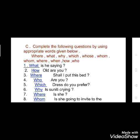Third: dash, shall I put this bed? You will write 'where': 'Where shall I put this bed?' Fourth: dash, are you? You will write 'who': 'Who are you?' — you are asking a question, 'Who are you?' Fifth: dash, dress do you prefer? 'Which dress do you prefer?' Sixth: dash, is Suniti crying? 'Why is Suniti crying?'